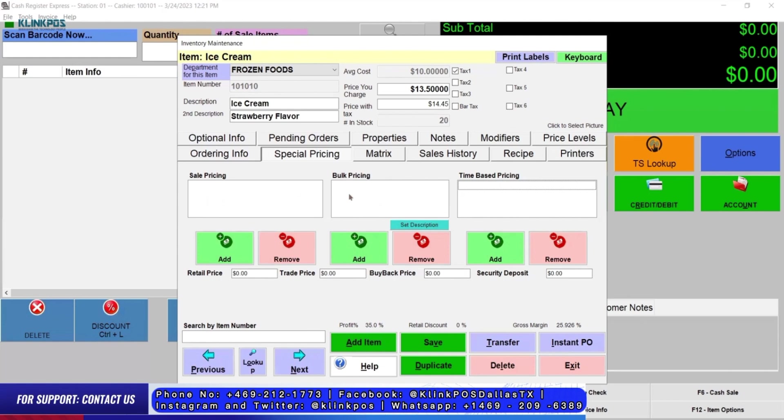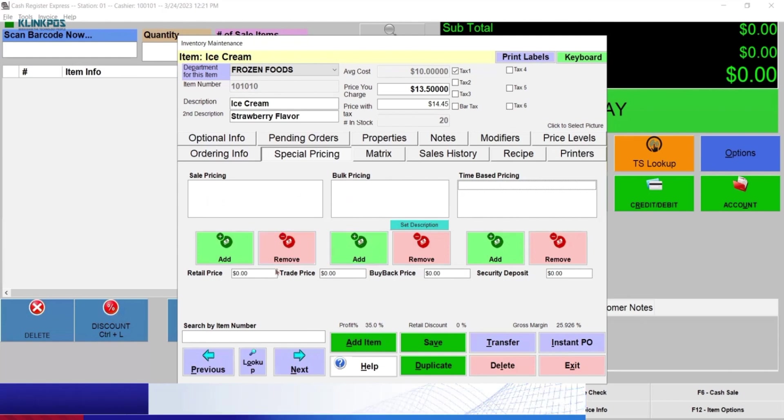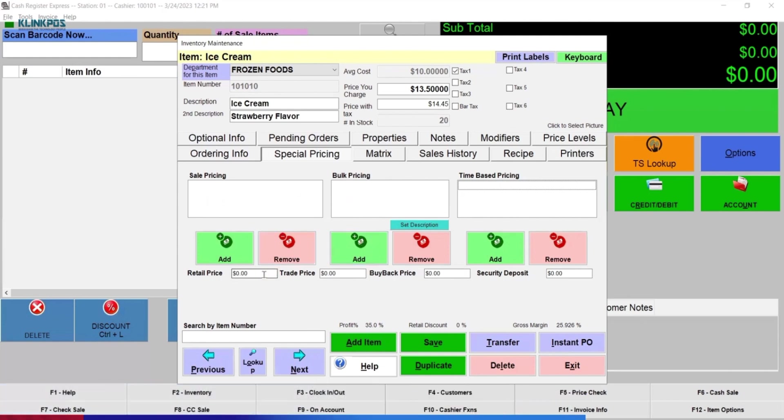You can put a retail price, trade price, buyback price, or security deposit.